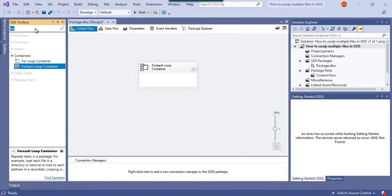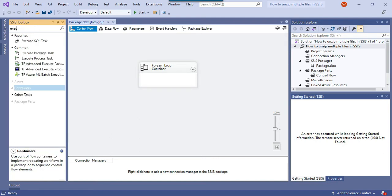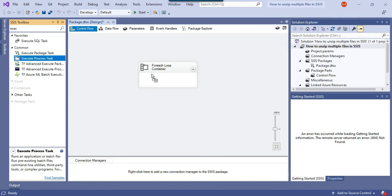Now to unzip the files we will be using the execute process task. There is an execute process task here. Just drag and drop the execute process task into the for each loop container.